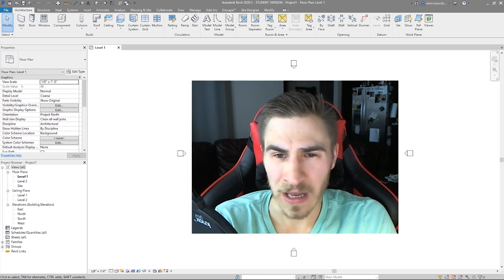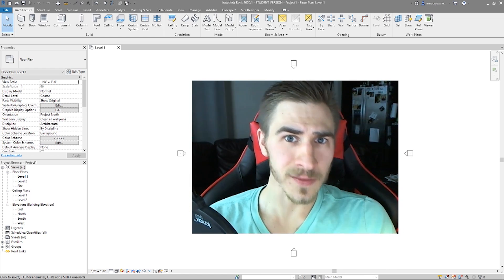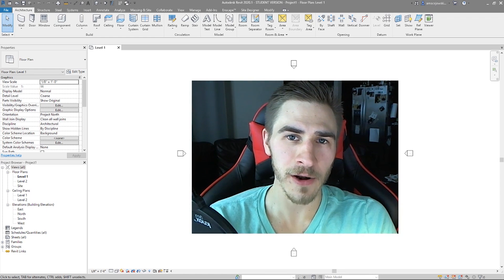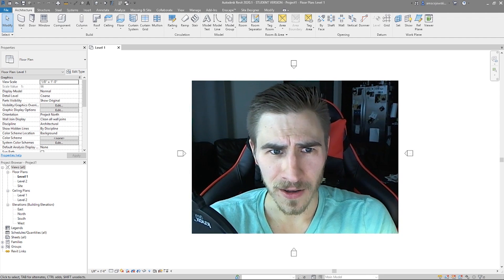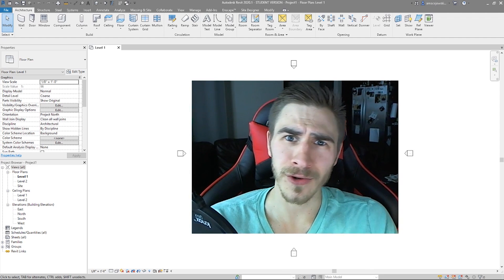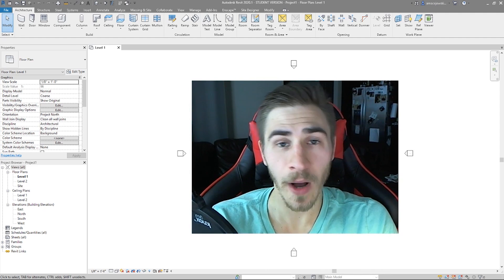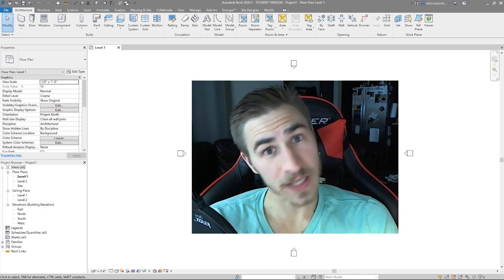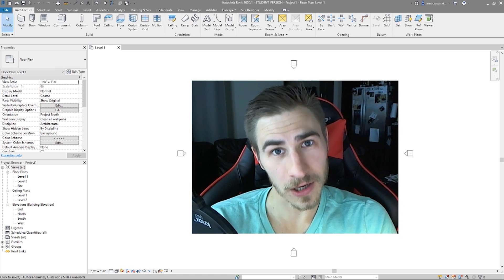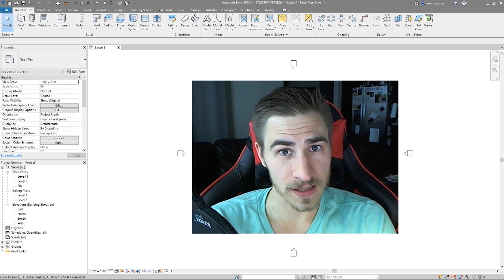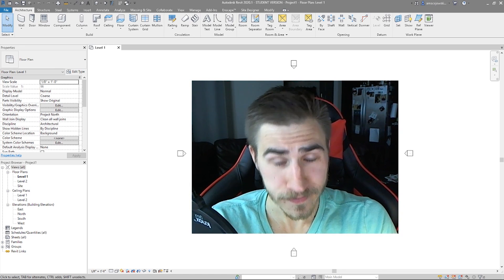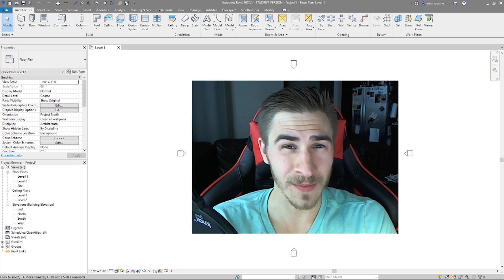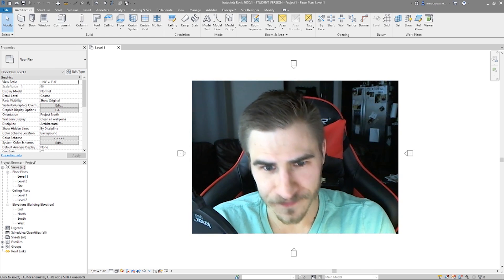So who am I besides some random dude on the internet who yells at the screen and gives tutorials? Well, my name is Alan. I am a licensed architect practicing in Dallas, Texas. I've been working professionally for over five years.